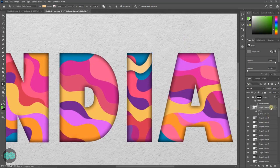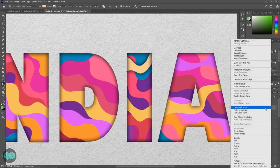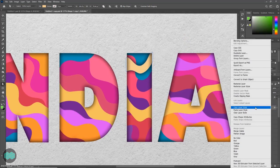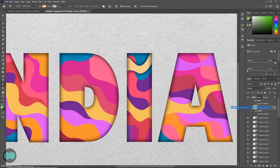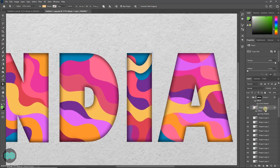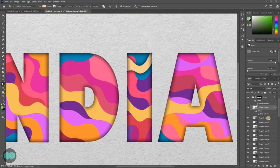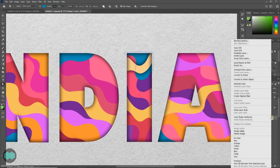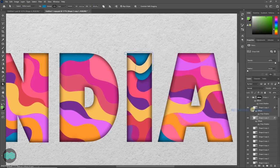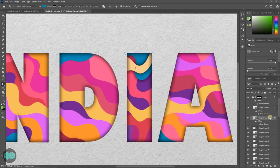Now right click over the shape layer. Then select copy layer style. Then select another shape. Right click over it and select paste layer style. So you don't have to go to blending option each time.